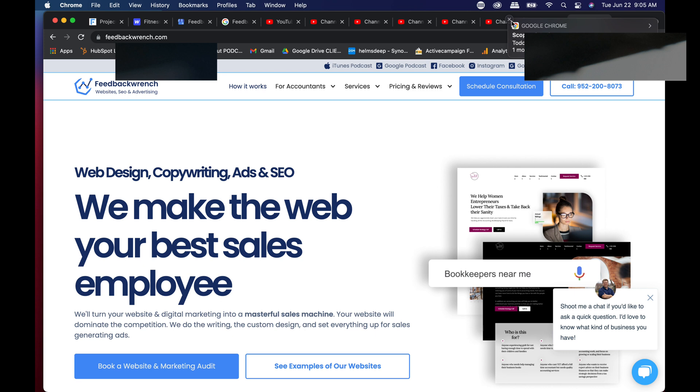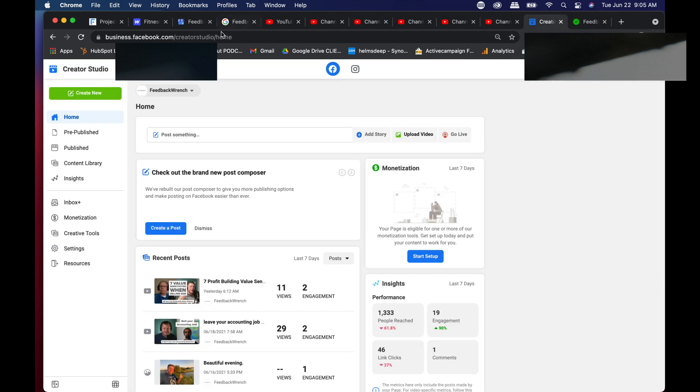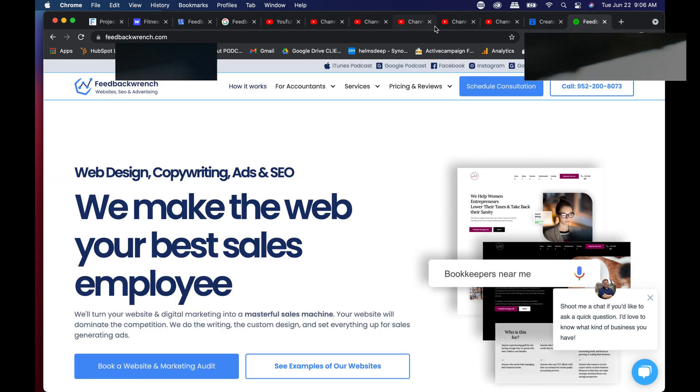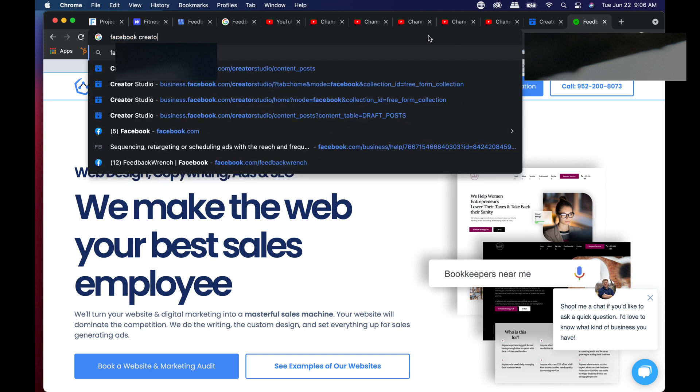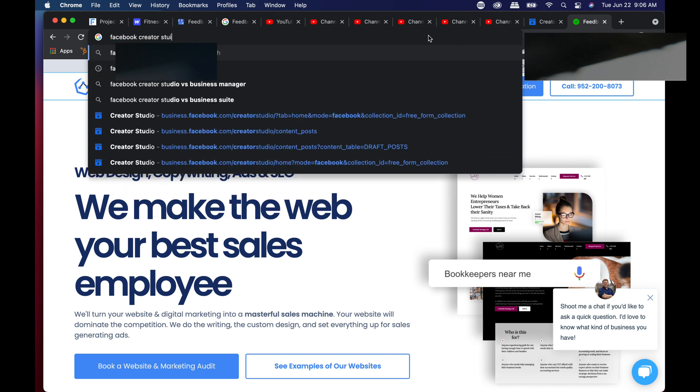There's one tool in here that I don't think many people know: there is a thing called the Creator Studio. Facebook Creator Studio is an extremely powerful tool that I want you to take a look at. One way that you can look there is you can just Google it, Facebook Creator Studio.